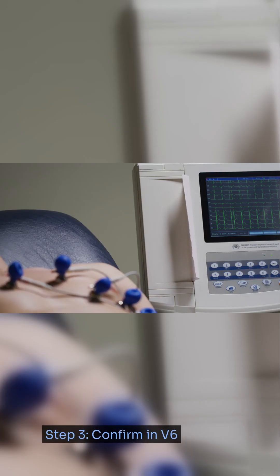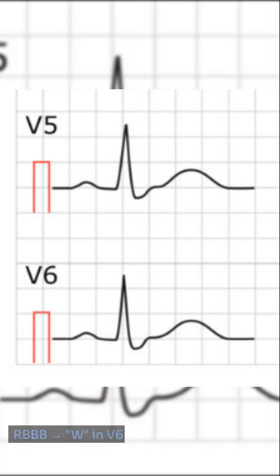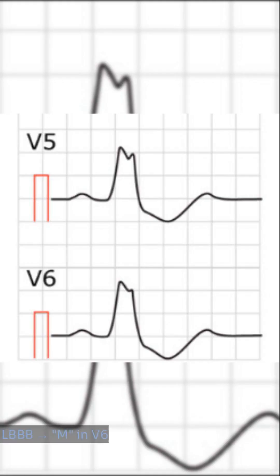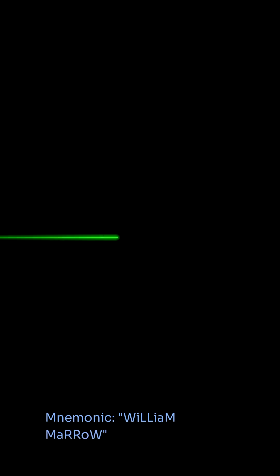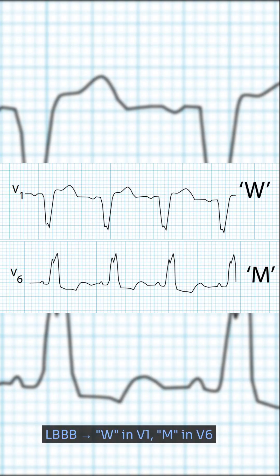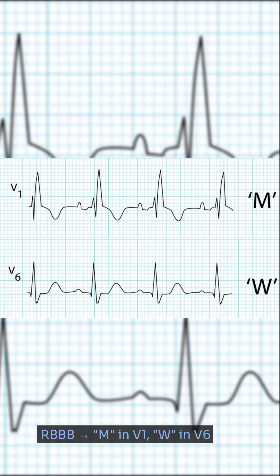Step 3: Confirm in V6. The mnemonic is WiLLiaM MaRRoW. LBBB: W in V1, M in V6. RBBB: M in V1, W in V6.